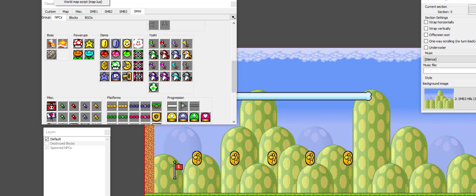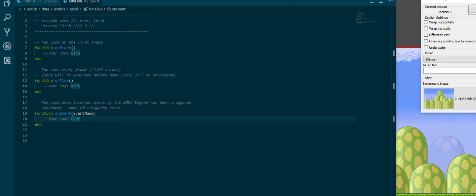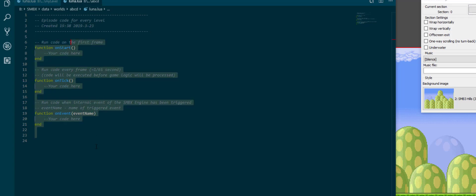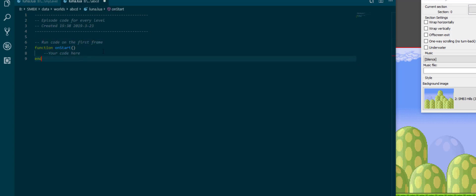So what I want to do is go into a level global script. I don't actually need any of these this time except for on start.